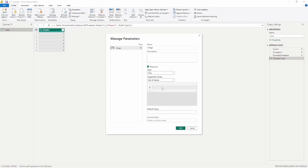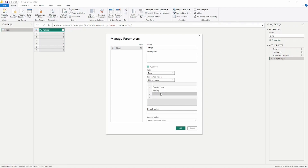Choosing a list of values gives me the option to put in the values I want to use. The first one is going to be 'development' — this could also work for a URL as well. Then I'm going to add 'testing', and the last one is going to be 'production'. This will allow me to change the different sheets that this file is pointing to.